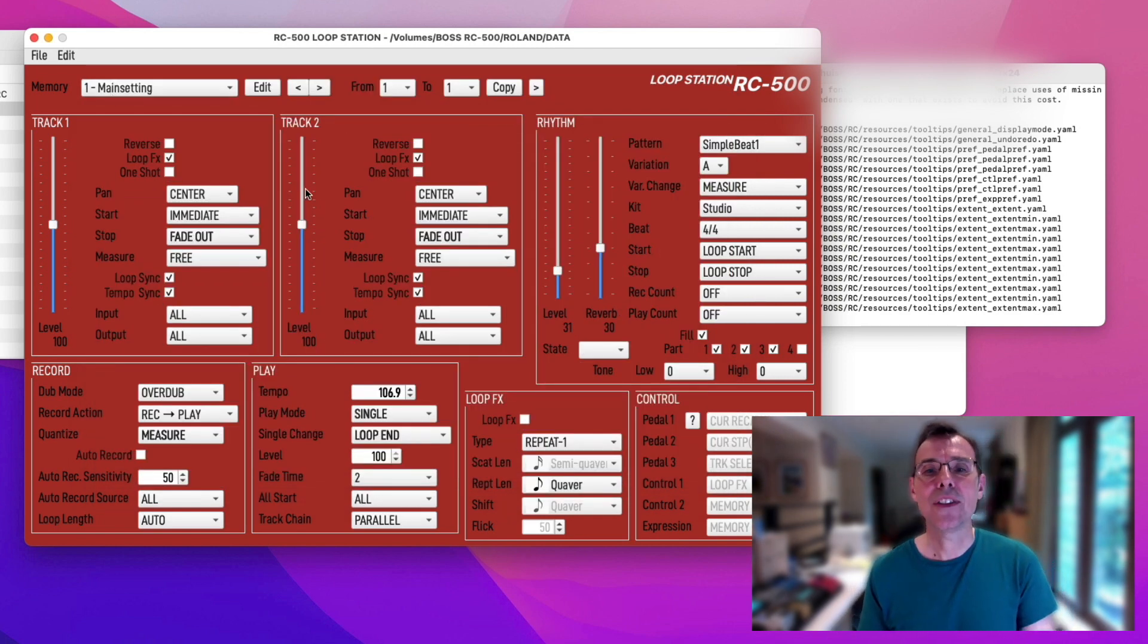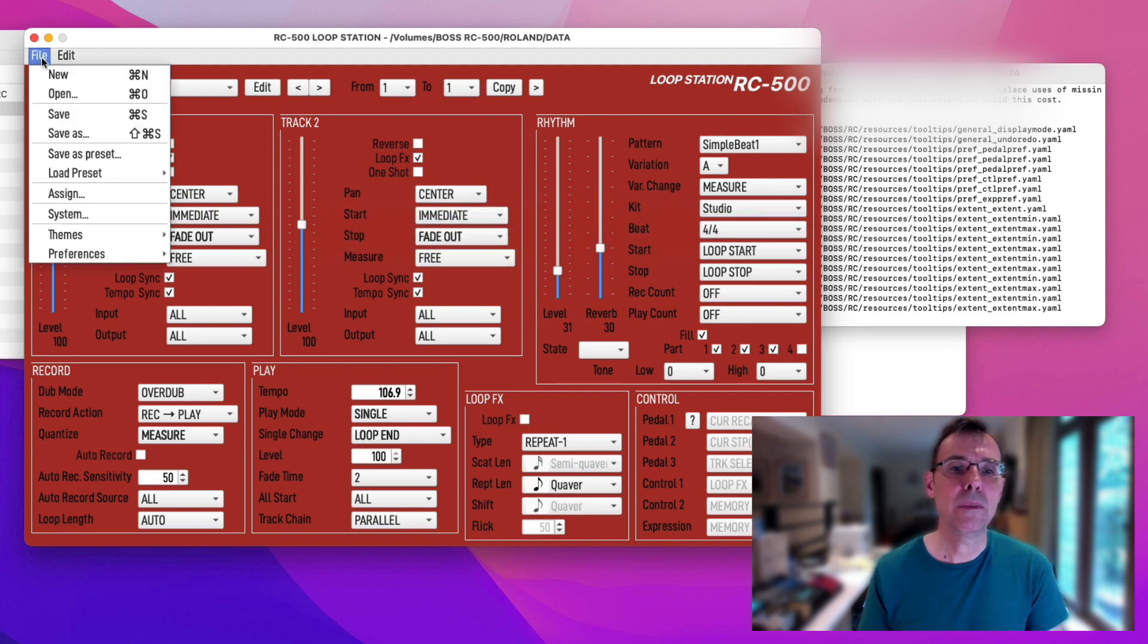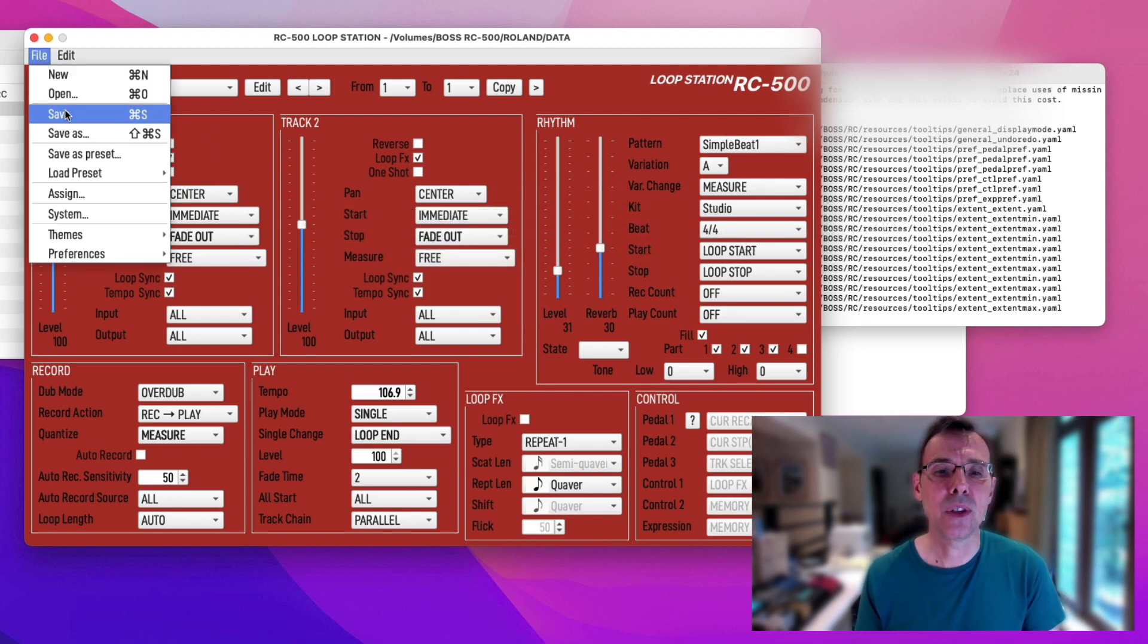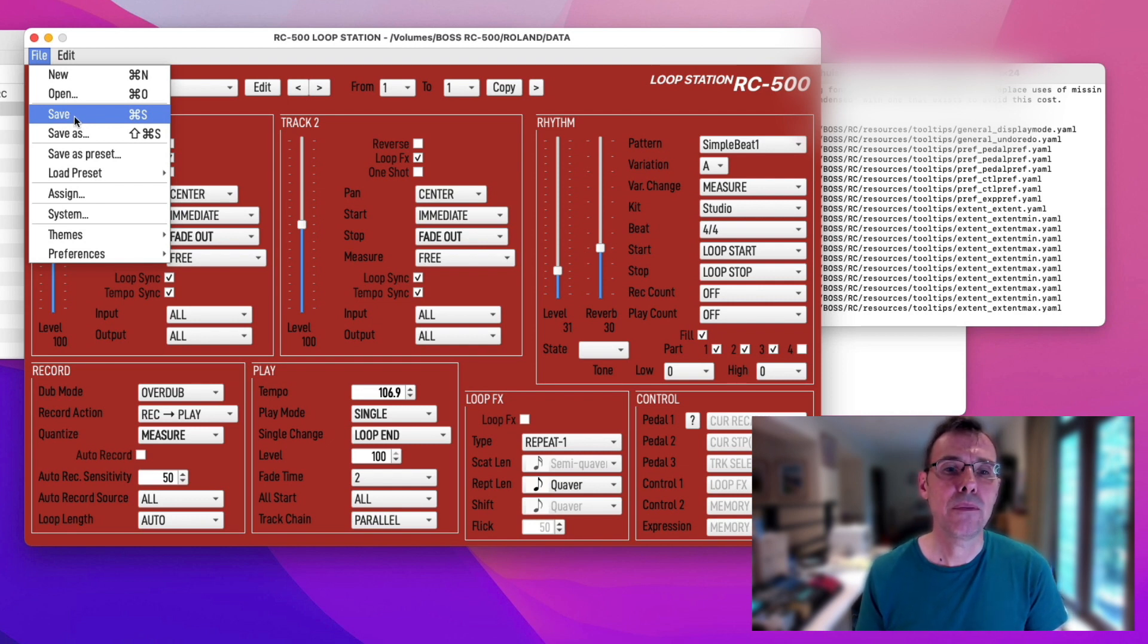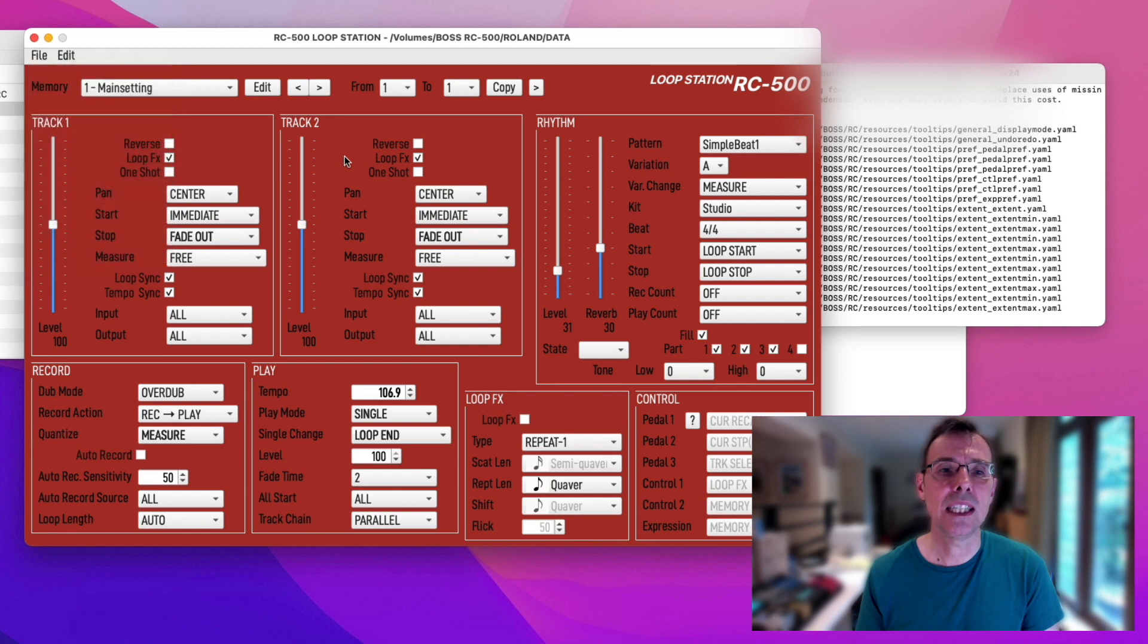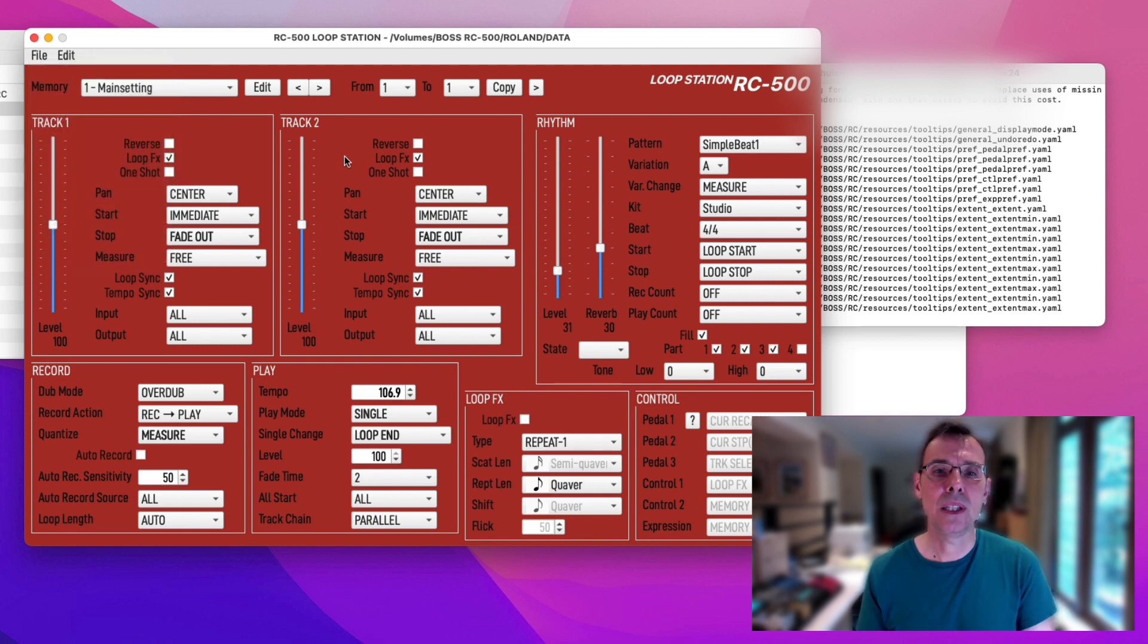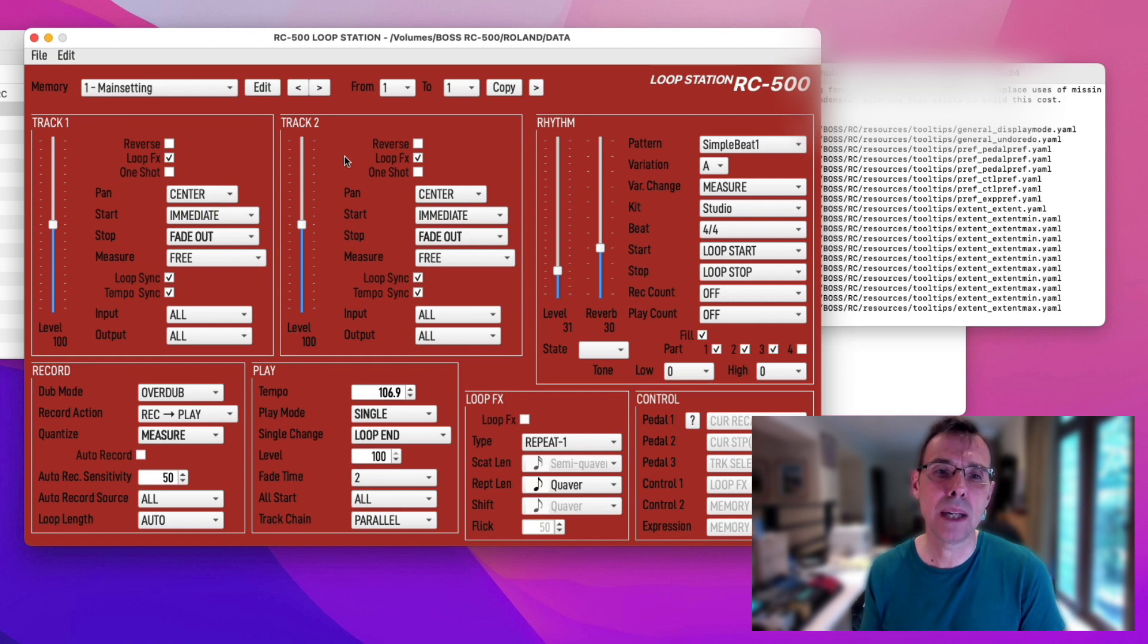So say you've done all of your editing. What you must remember to do is save. I'm not going to do it because in case I make some random change. But if you press save it's going to take all of these settings on the screen and put them into the RC-500. Oh I did say I was going to mention the copy function which is amazing.